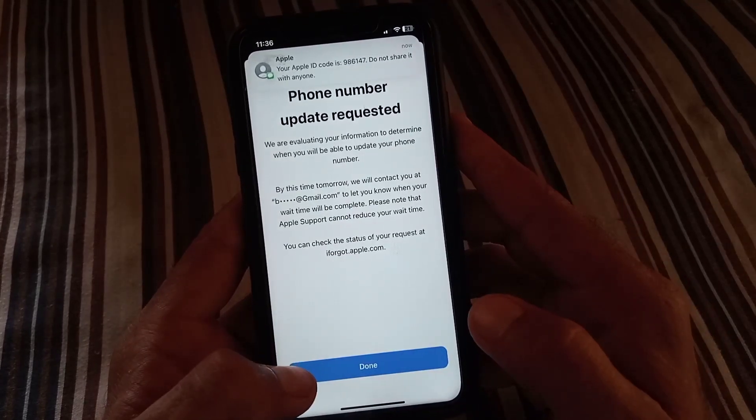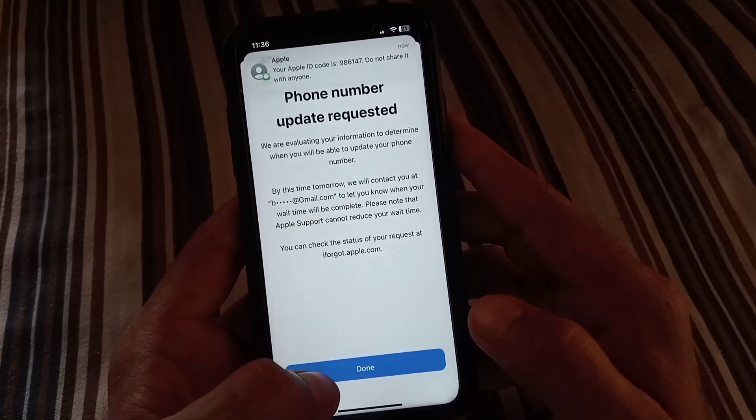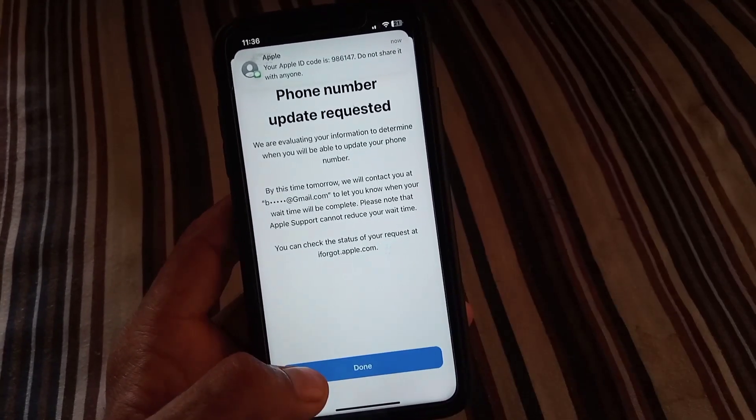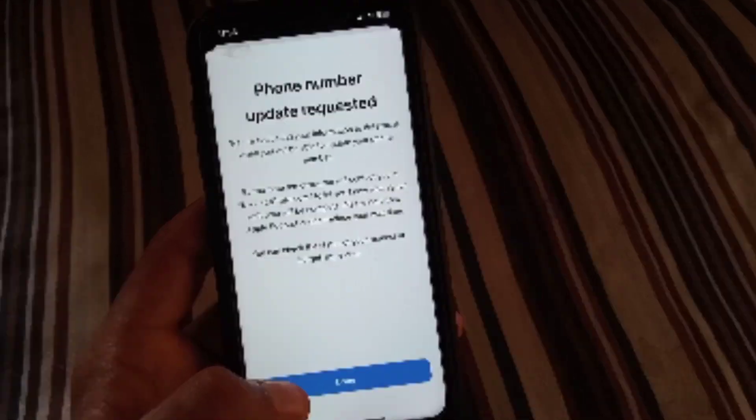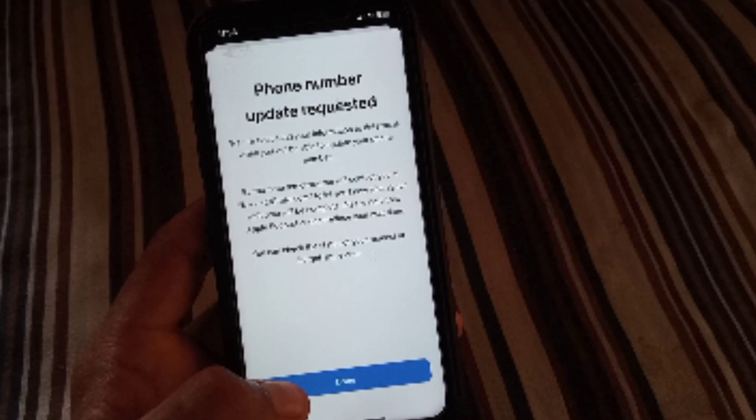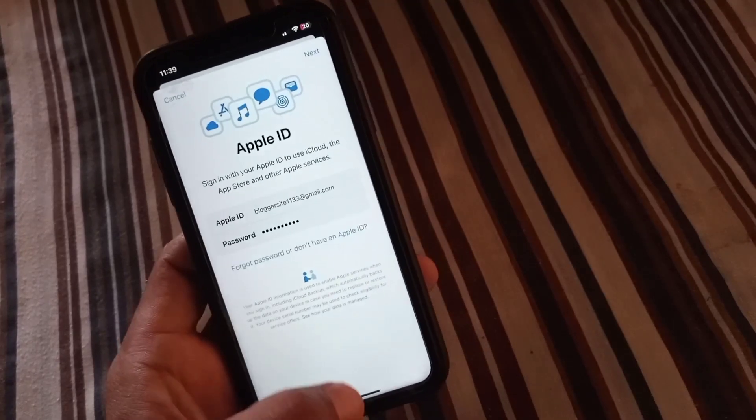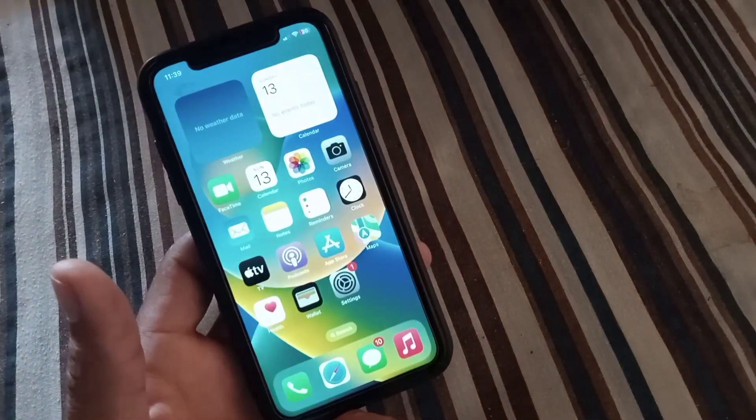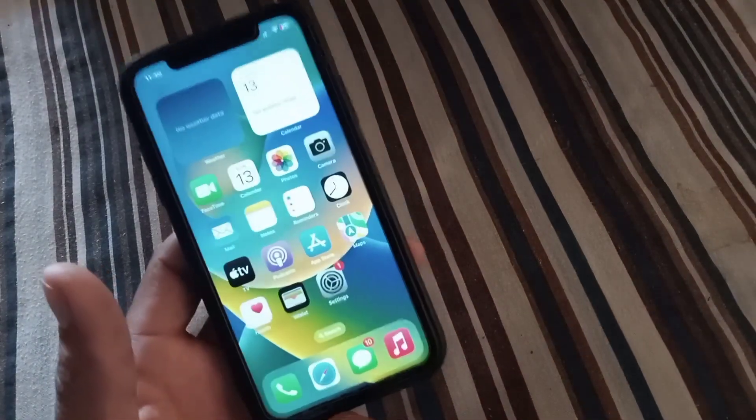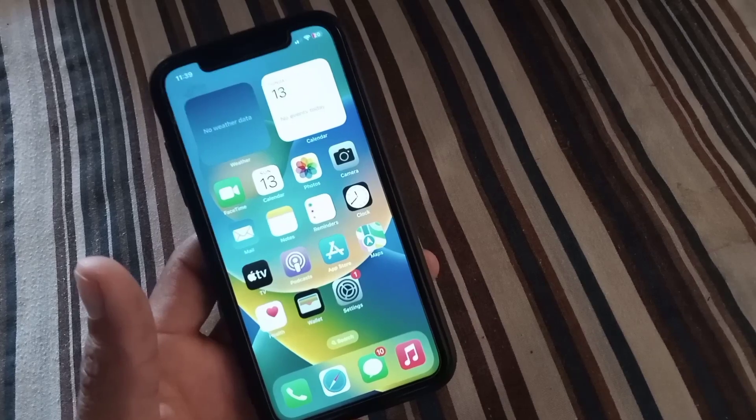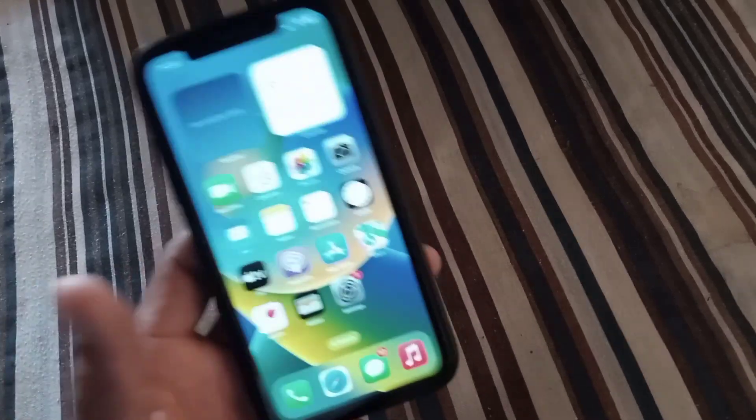Apple team will contact you on your Gmail after 24 hours. You can see tomorrow by this time, and your trusted phone number will be changed after 24 hours. You can see appears on screen. Please like my video, subscribe to my channel for the latest more updates.